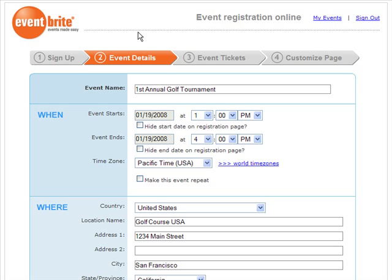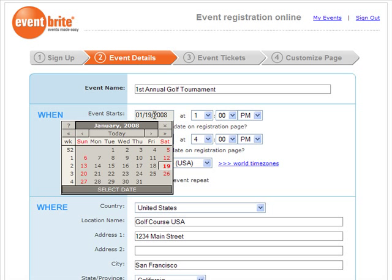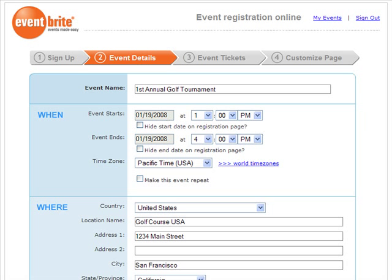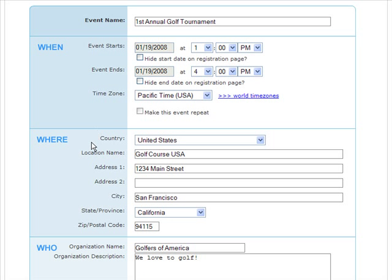On the first page of the event creation process, you'll enter the event details about your event. Start with the event name, then indicate when the event will start and when the event will end. Next, in the Where section, you'll indicate where your event is happening.